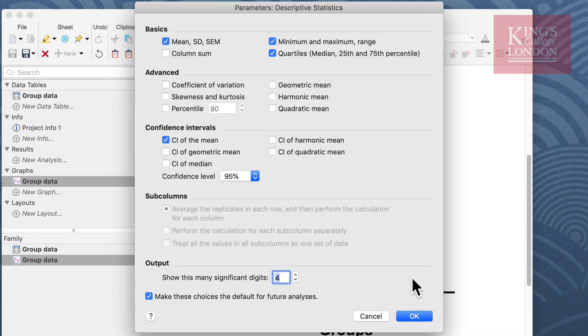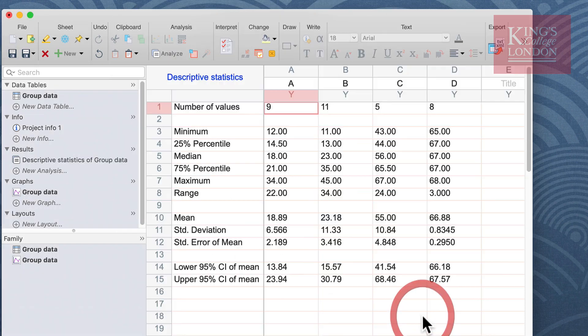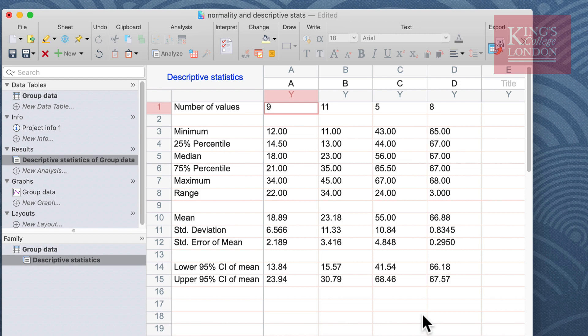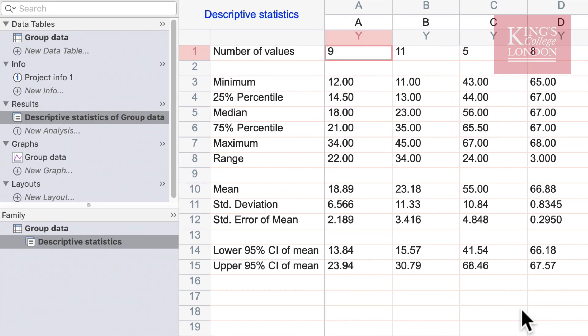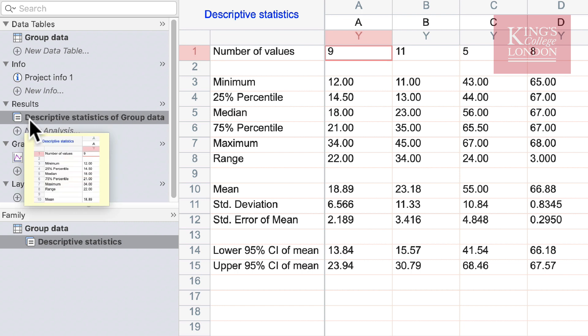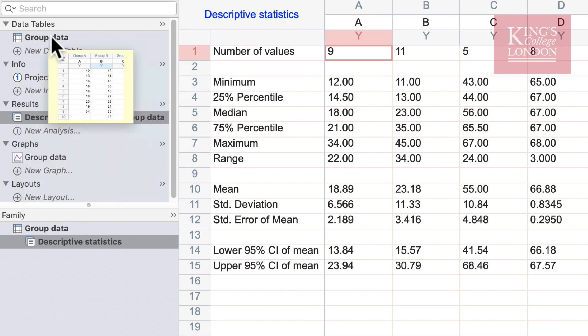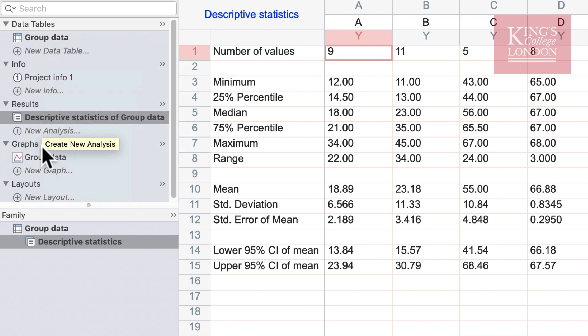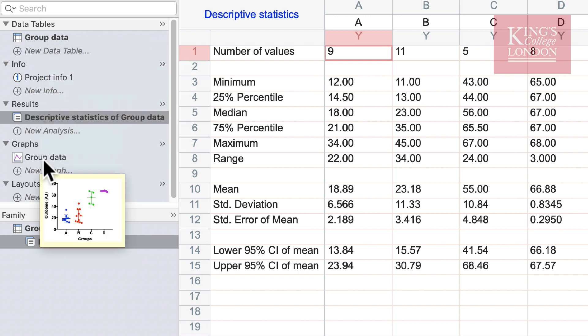Once you've selected the statistics you wish to view you can click on the OK button and when you do this the descriptive statistics results window appears on the screen. On the left hand side you'll see we now have a new results pane called descriptive statistics of group data, group data being the name of the table and the graph that I'm analyzing.